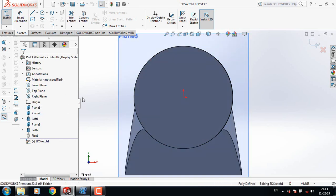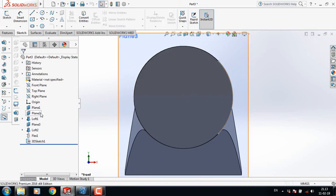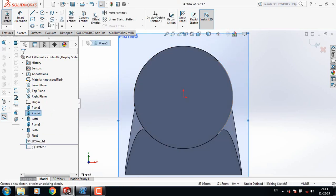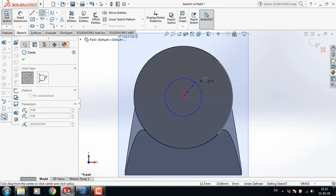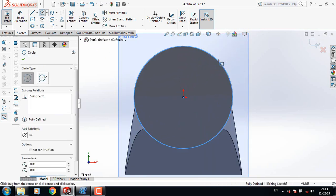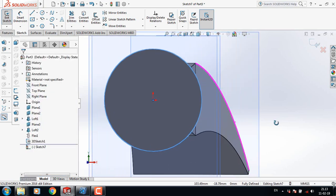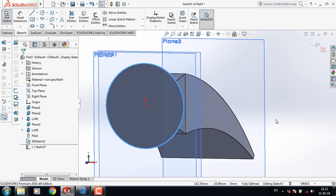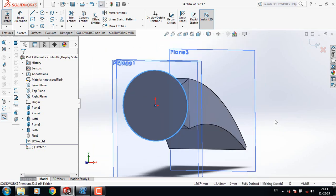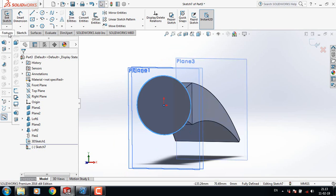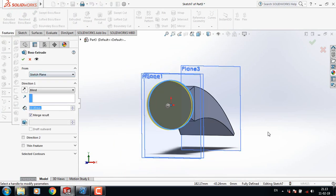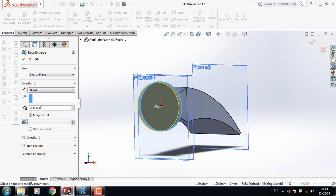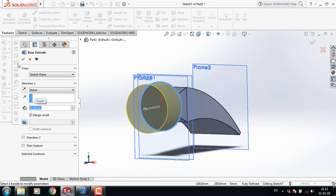Select Plane 2, select circle, and from this origin point draw a circle. Now go to Features, click on Extruded Boss or Base, and take this one just 50 mm.